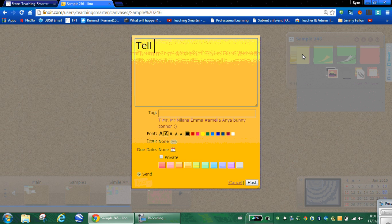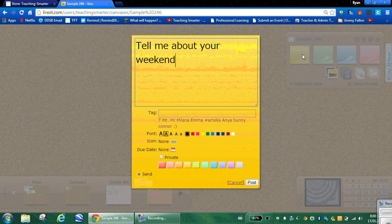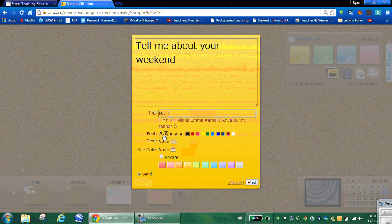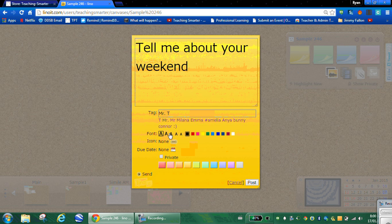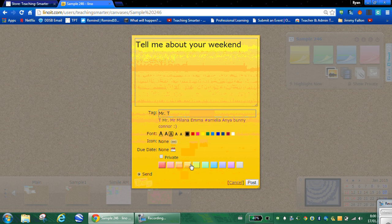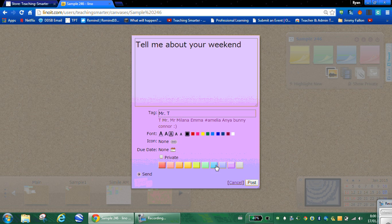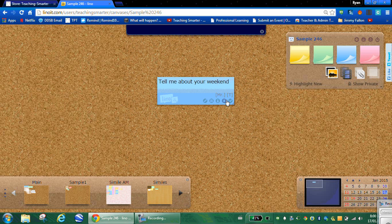Click on your sticky. I'm going to ask them, tell me about your weekend. What did you do? I'll tag myself, Mr. T. You can change the font size here. You can change the color. There's a lot more than four colors. We'll keep it with this blue. We'll post it.